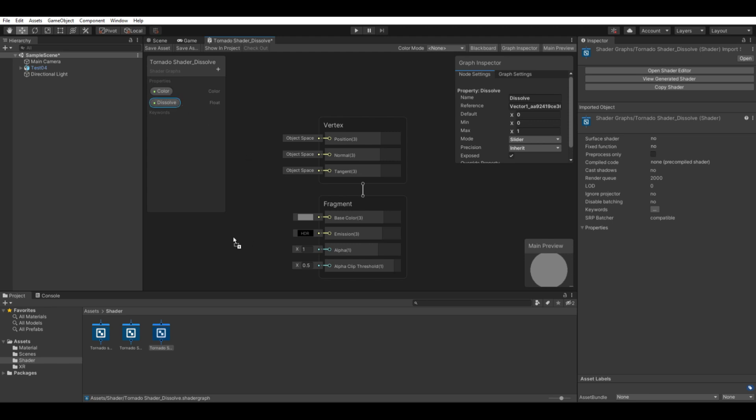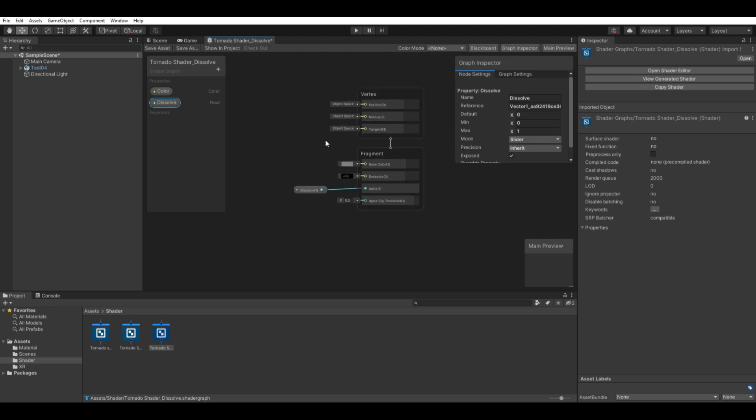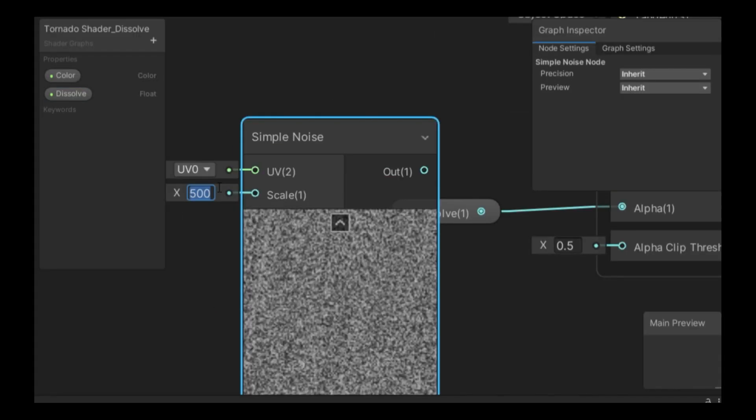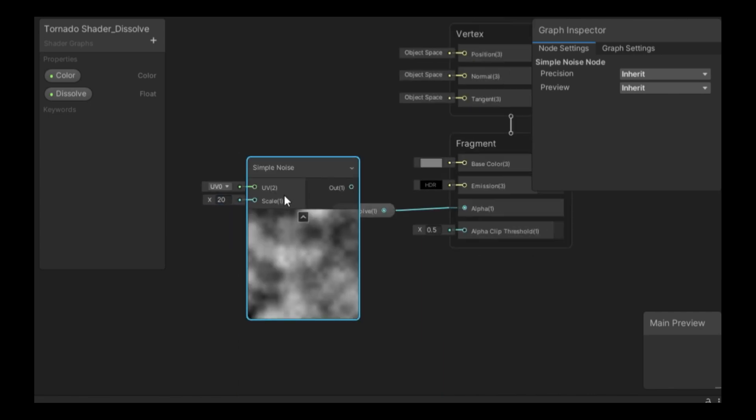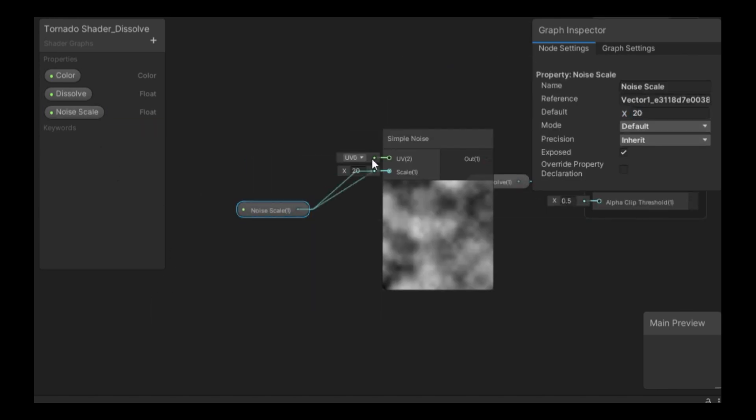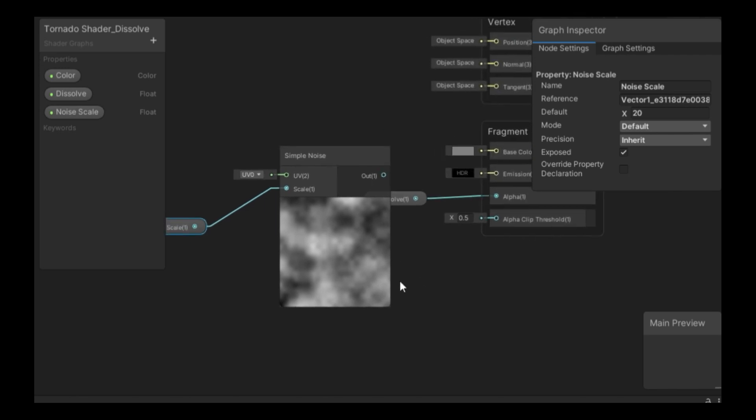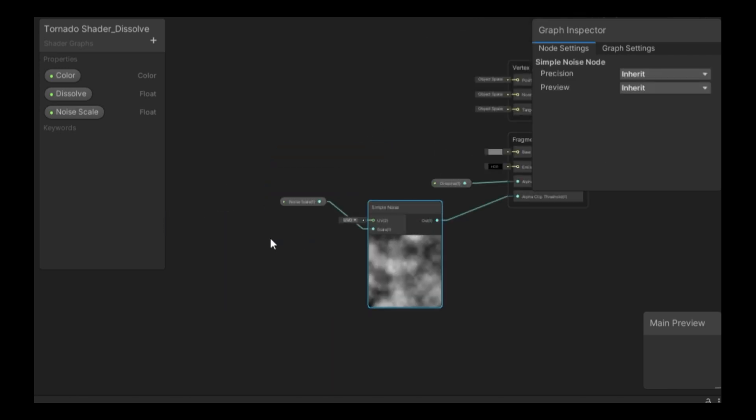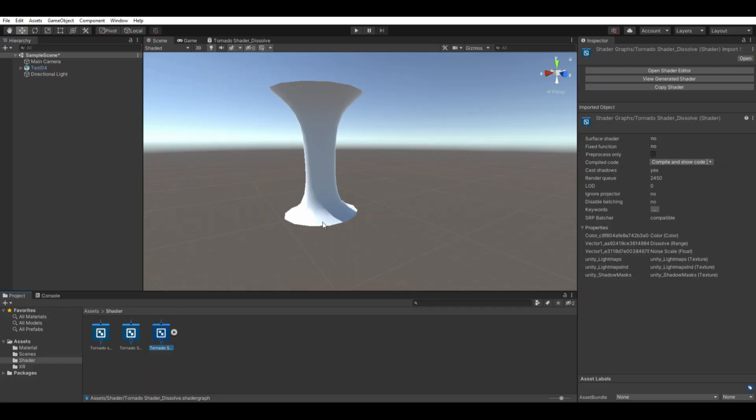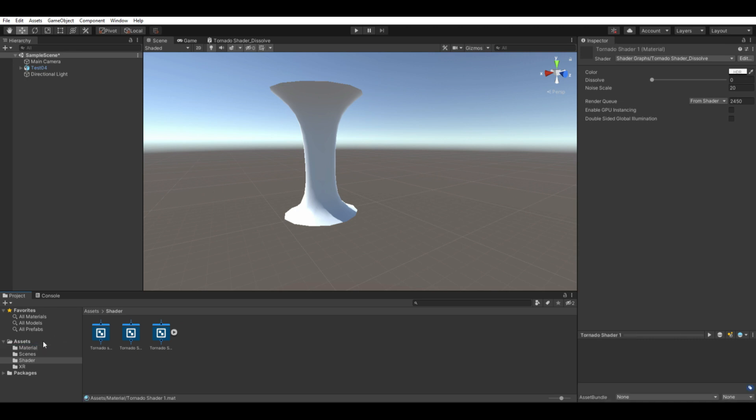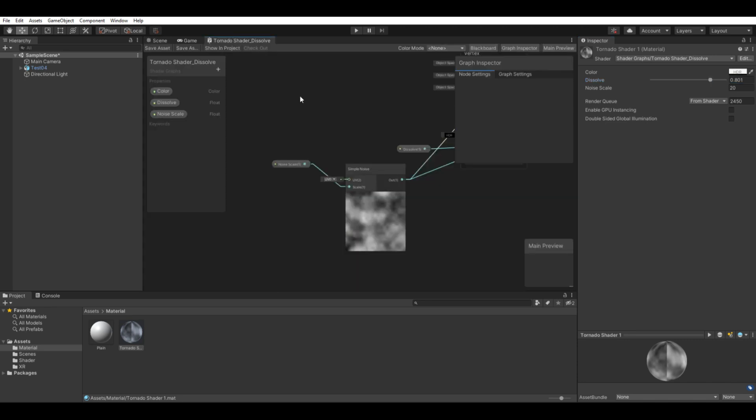Next, I connect the dissolve with the alpha. If we search with spacebar for the simple noise, first we can control the scale so we can create the property for the float. Add float, name it noise scale, 20 for default value and this we can connect it to the alpha clip threshold. Also, connect it to the base color and save your shader graph. Create the material from the shader graph and then apply it to the mesh. At first, you don't see anything but that's because the dissolve is at 0. But if we invert it, you can see that it is dissolving away, meaning that the dissolve is working.